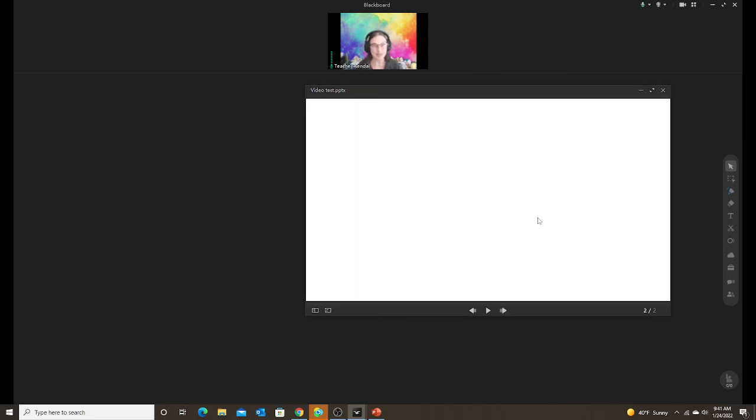Same thing happened as before. I cannot see the video, I cannot play the video, it doesn't work.